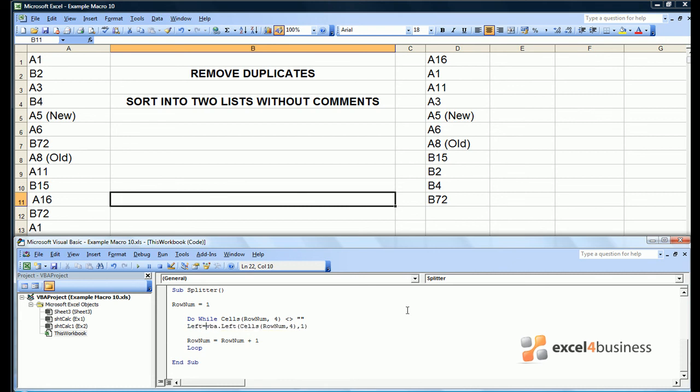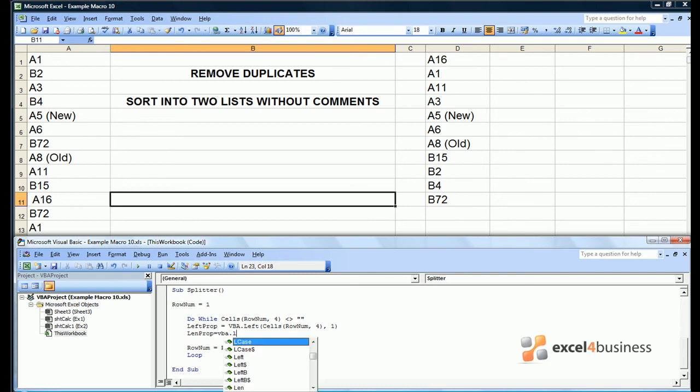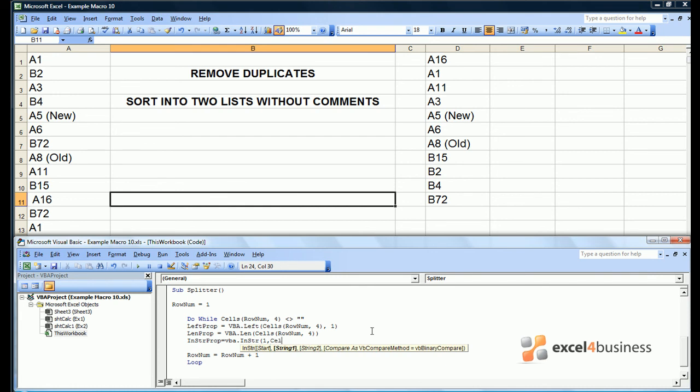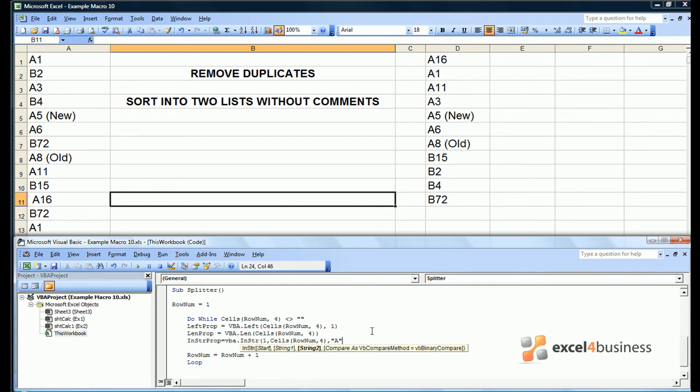Just to demonstrate the different properties of text, we'll invent left prop as a variable. We'll also invent len prop. Now this uses the vba.len command which tells you the length of the entry in any given cell. There is also the instring prop which will detect if a character is present within a cell. So you specify where you want to start in the text string, which in this case would be the first character. The string itself is cells rownum, 4. String2 where we want to find A's, so we'd say A. Then we close the bracket and instring prop will be equal to the position of our character within the cell. If it's not present the value is zero.